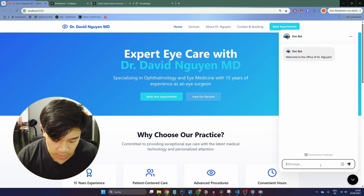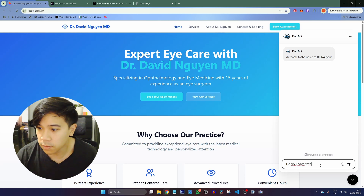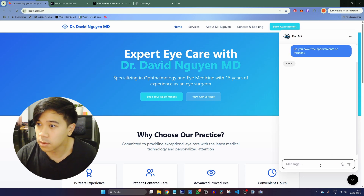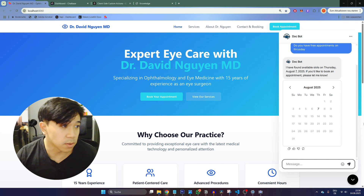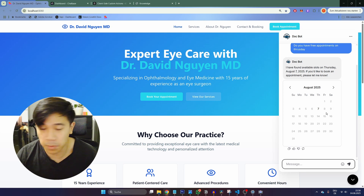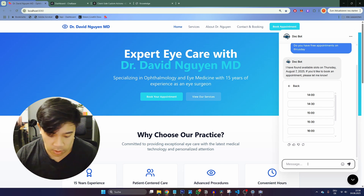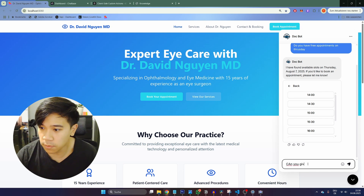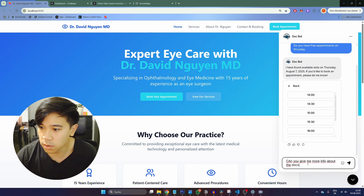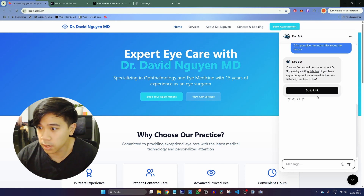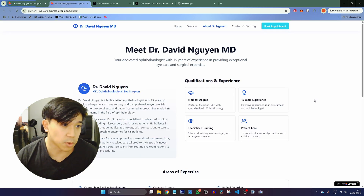Going back to the website, I now have the chat bubble down here. I can start a conversation and ask: do you have any free appointments on Thursday? It shows me the available slots for Thursday, I can select one, or I can also ask: can you give me more info about the doctor? It shows me the link, I open it, and there you go — it already works.